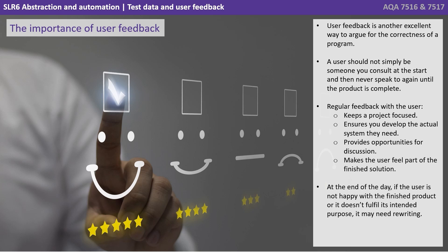At the end of the day, if the user is not happy with the finished product, or it doesn't fulfill its intended purpose, it may need rewriting.